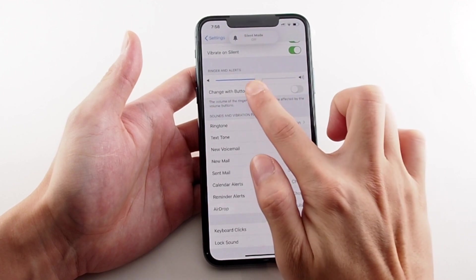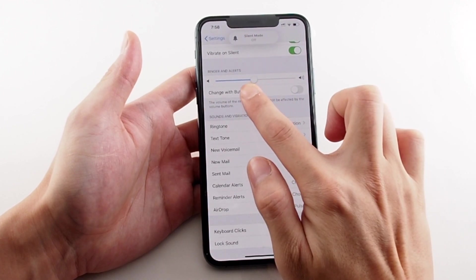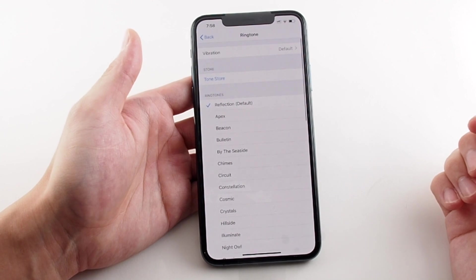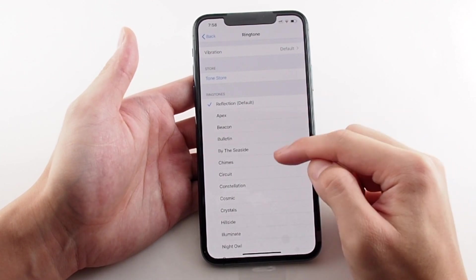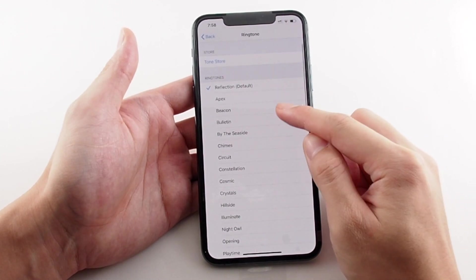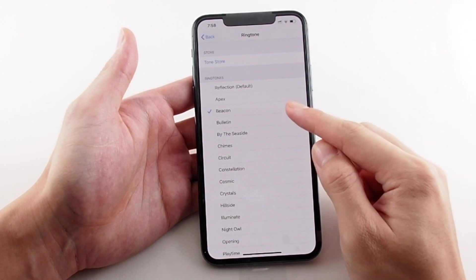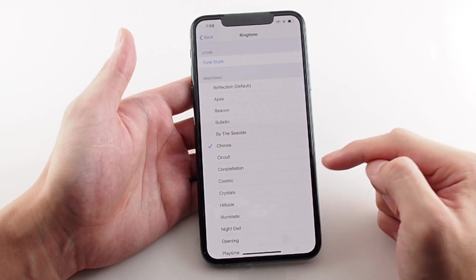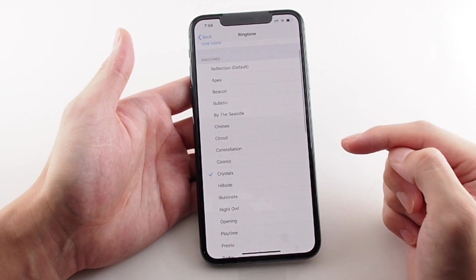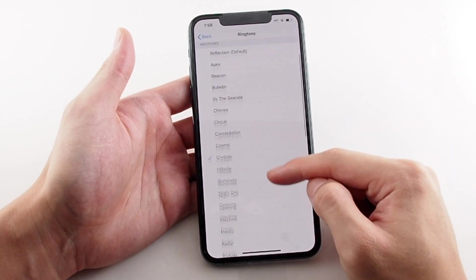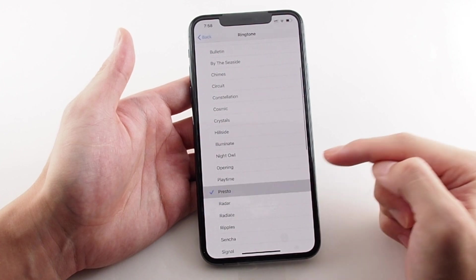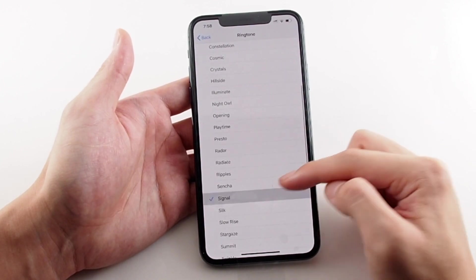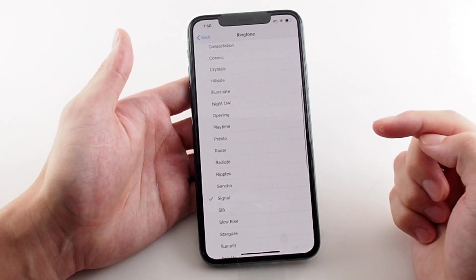Now looking below, you can see you have ringtones, text tones, voicemail tone, new email tone, etc. They're all basically the same layout — you can just choose between the preset ringtones. Note also there is a Tone Store where you can download pre-made ringtones from popular songs.